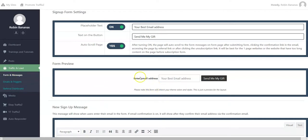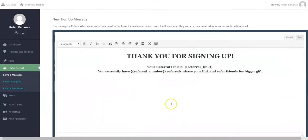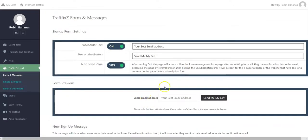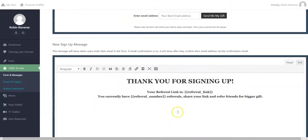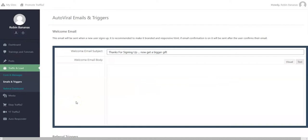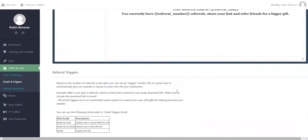Once you've set all that up - the thank you messages and referral links - then you've got the email triggers. These are the emails that you and your leads get.